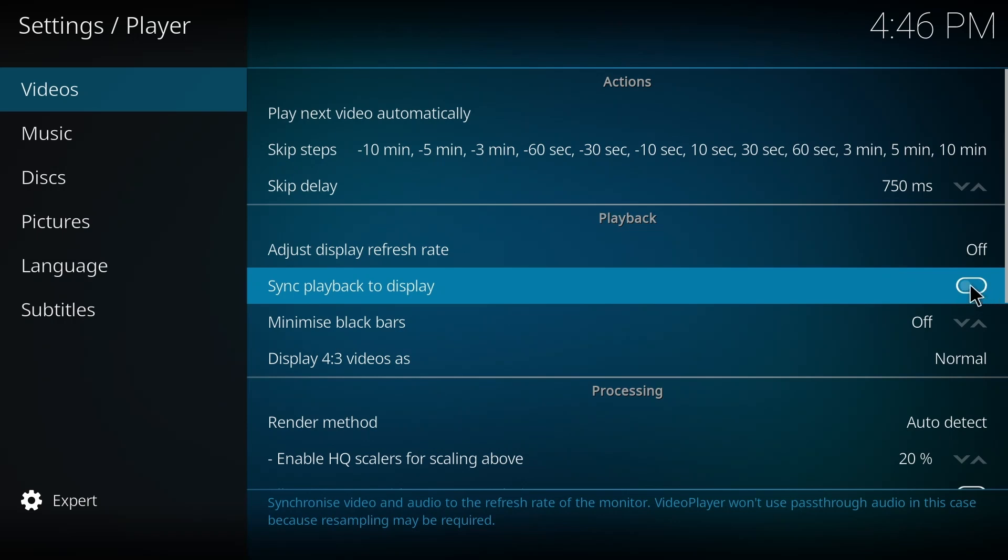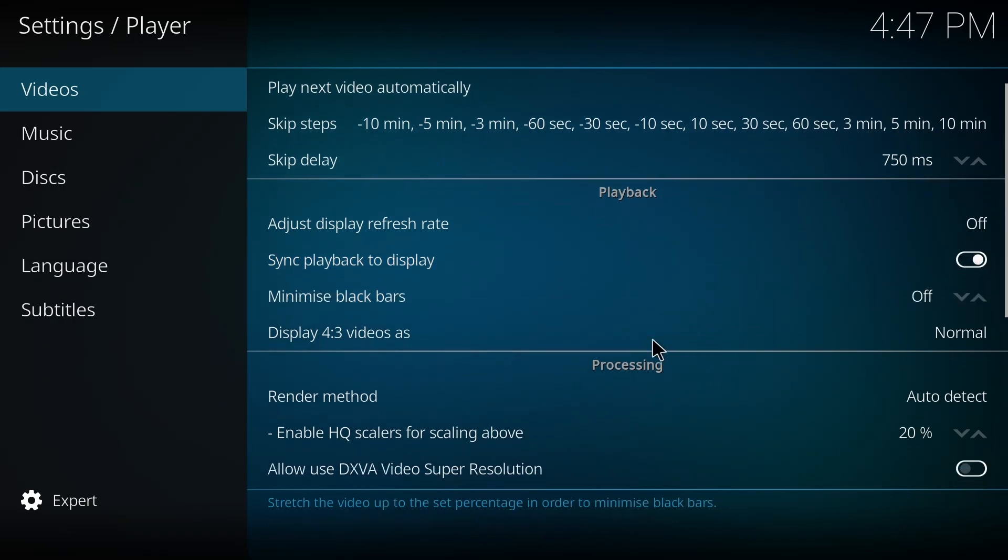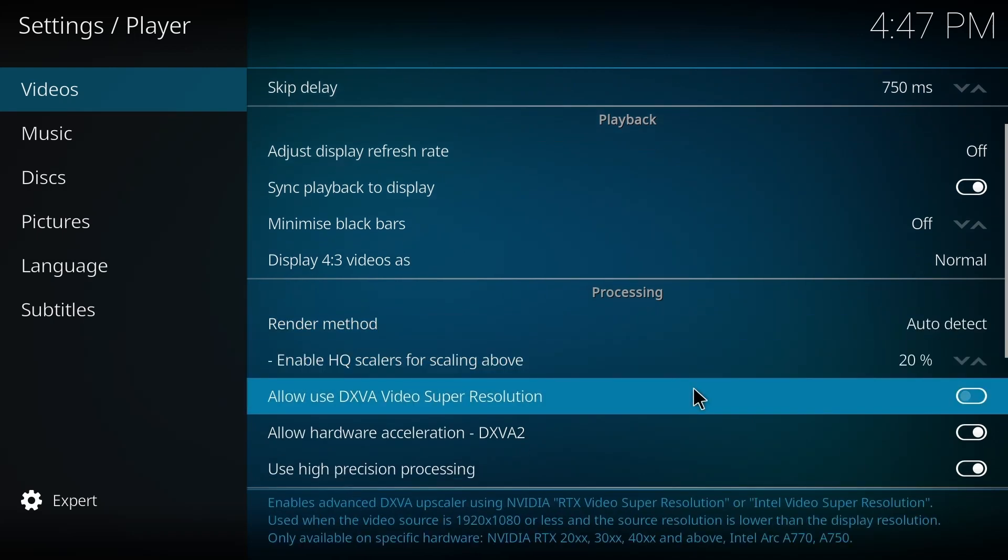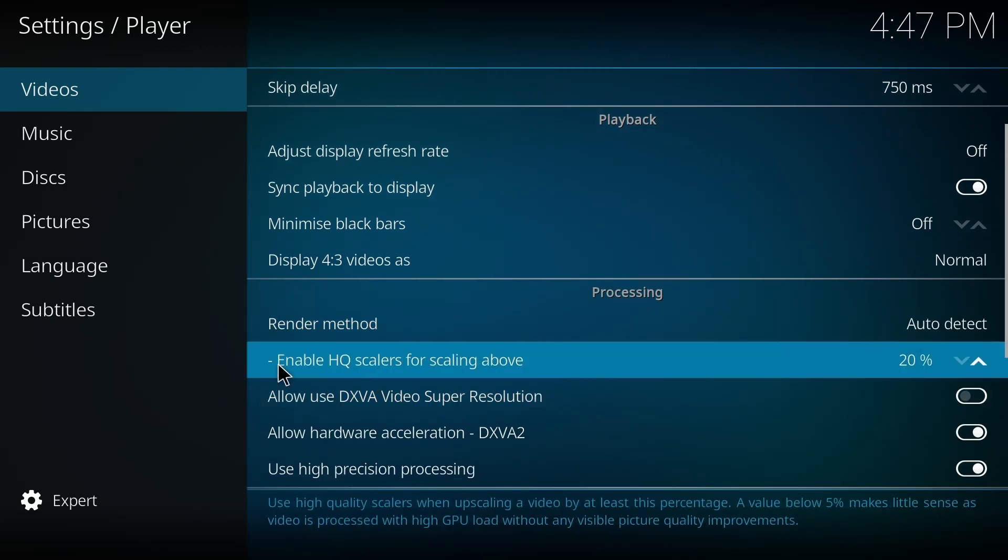Then you go down, and on the Enable HQ Scaler option, you have to make sure that - it's gonna be on 20, but you have to make it to zero percent. Okay.